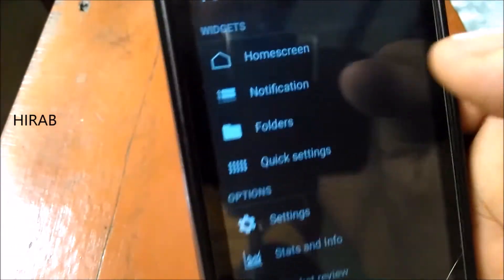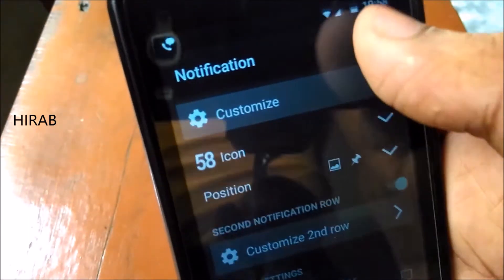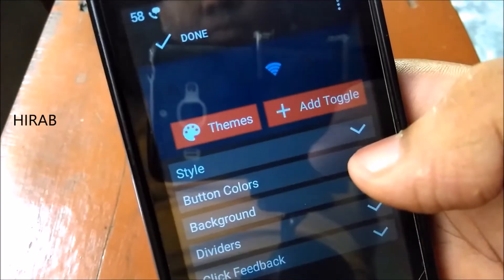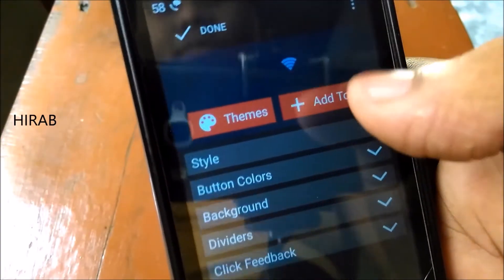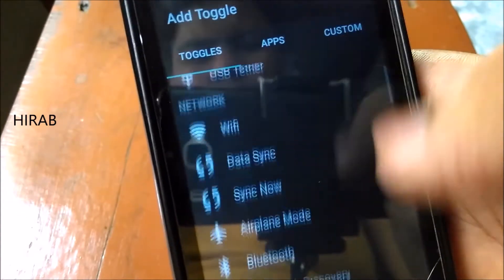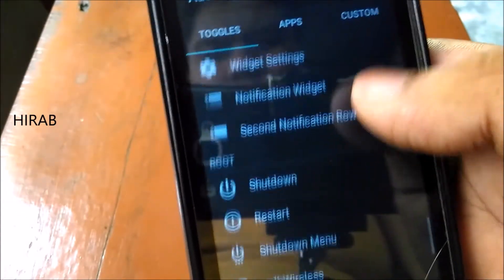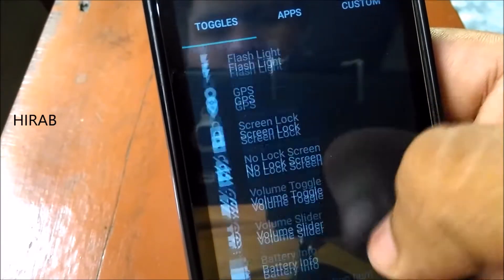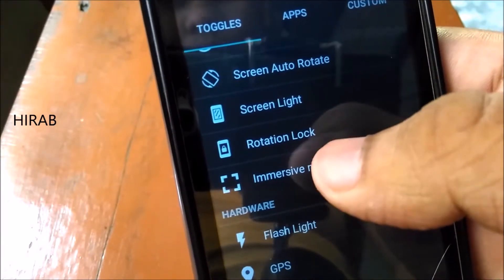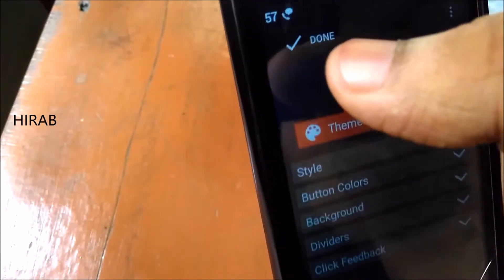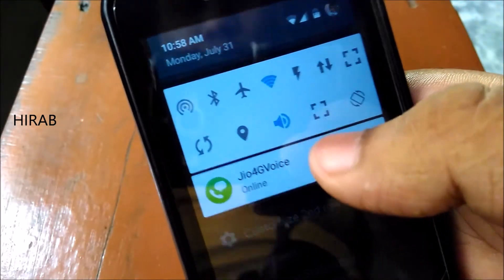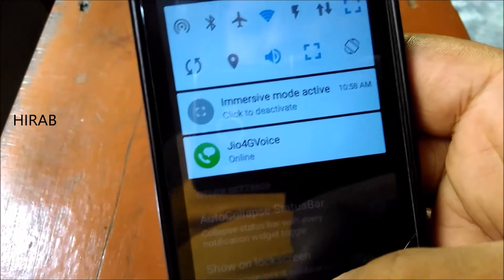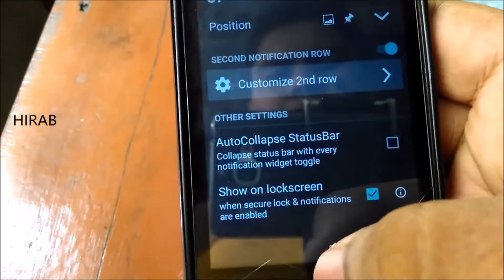I've already made a video about this app. You can enable Power Toggles and customize the toggles as you like. For example, you can add immersive mode and hit done. On the quick toggles, if you tap the toggle called immersive mode, your navigation bar and status bar will hide.